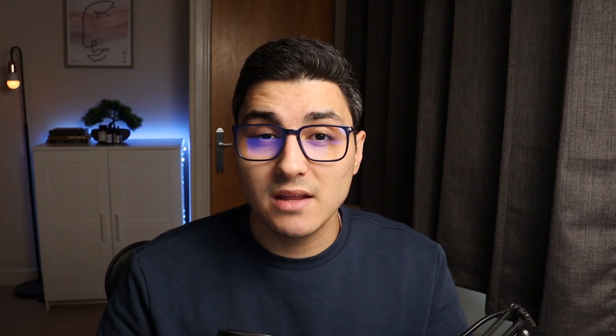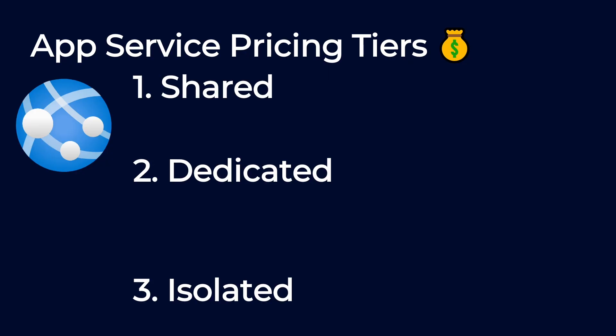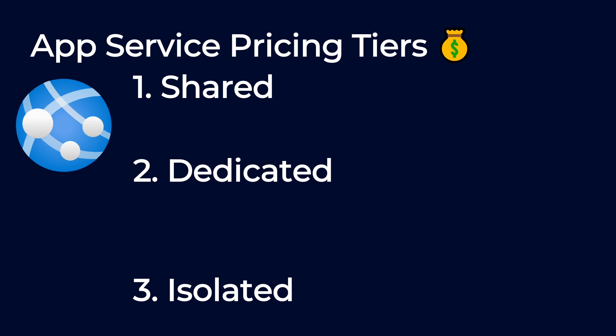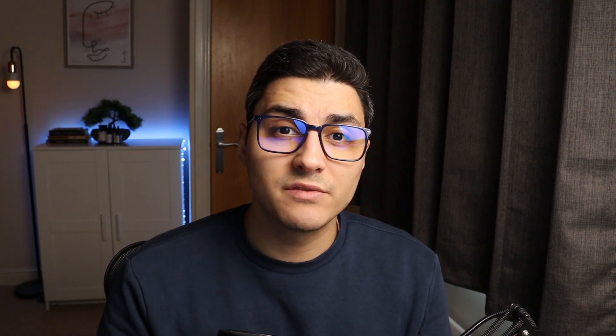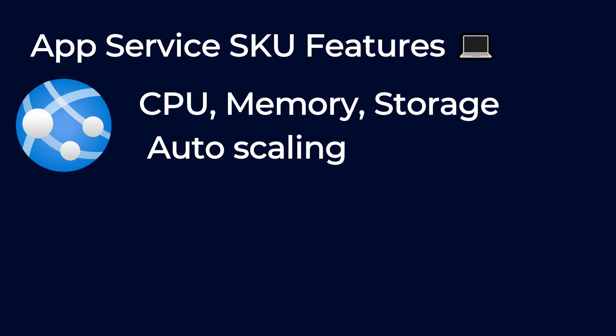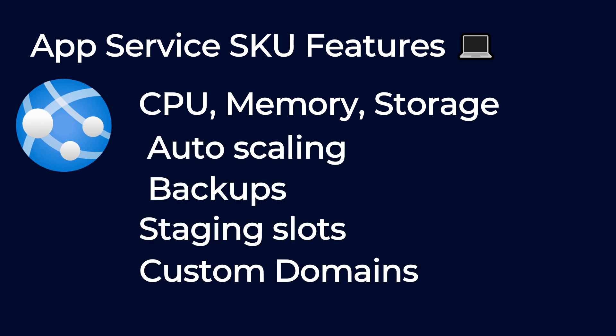For context, there are three main pricing tiers: shared, dedicated, and isolated. The shared one includes the free and shared tiers. The dedicated one includes basic, standard, and premium tiers, and the isolated one obviously contains only the isolated tiers. They differ in terms of the CPU, the memory, and the storage, but also they've got a number of features as well, like autoscaling, backups, staging slots, or custom domains. Generally, the more you get towards the isolated tiers, the pricier the plan actually gets.